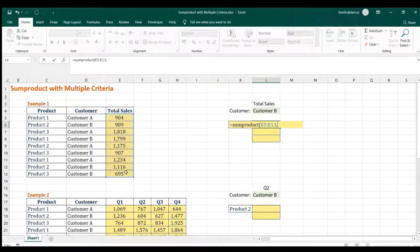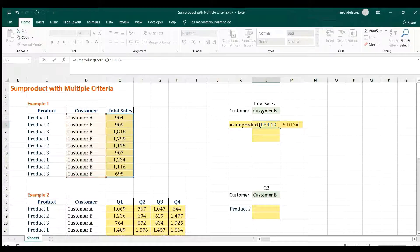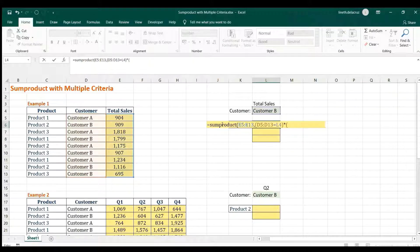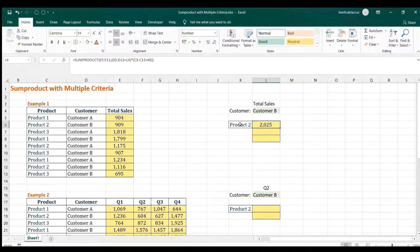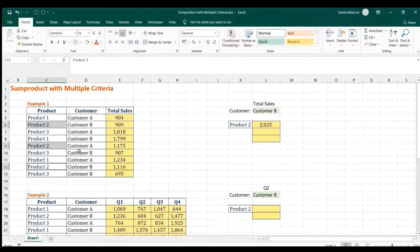Then comma — the first criteria requires parentheses, so open parenthesis, look for Customer B in this range: this equals Customer B — that's your first criteria. Close it, then combine with an asterisk and proceed to the second criteria, which is the product. Open parenthesis, select the list of products, equal sign the required product, then close it.